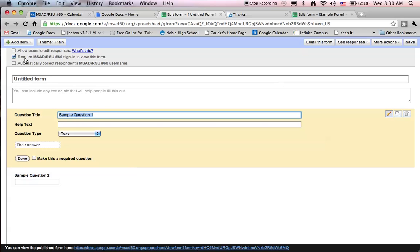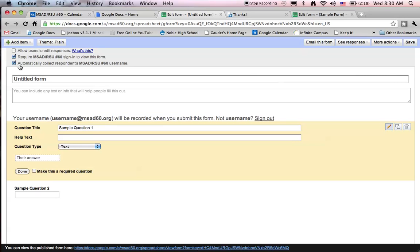I will require though that my users log in as MSAD60 users and I'm going to make sure I know who is sending forms to me by checking the Automatically Collect Respondents username button.